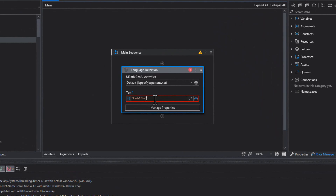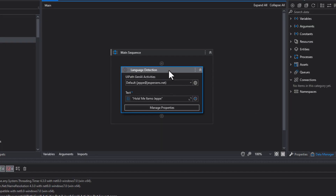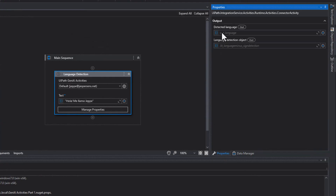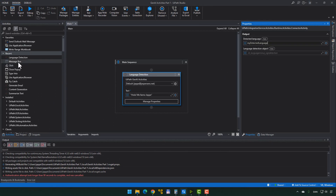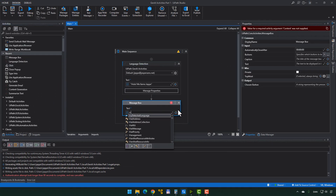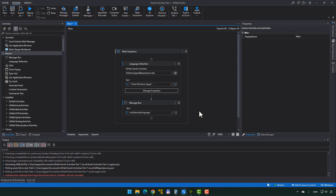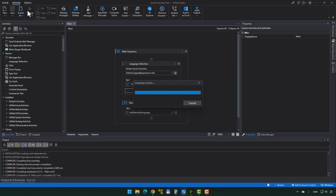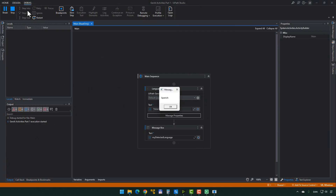So let's try to detect the language. I'll do my best to add some Spanish — I'll write 'Hola, me llamo Jeve.' Three years of Spanish! In the Language Detection activity's properties, it's going to output the detected language as a string, so I'll create a new variable called 'myDetectedLanguage.' Then I'll add a Message Box to display that variable. If we run this, hopefully it's going to use Integration Service and, on the back end, ChatGPT or something similar, to determine what language the text is. And there we go — it says 'Spanish.'